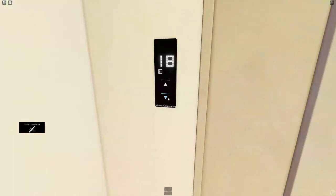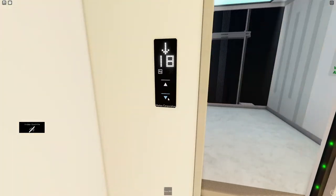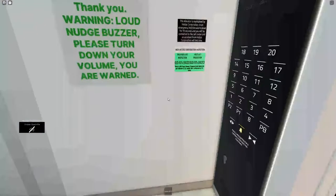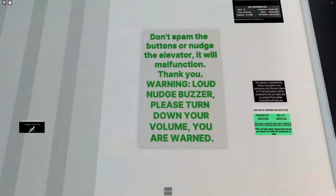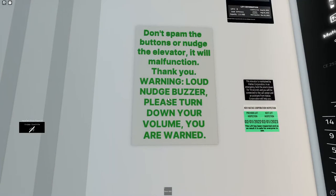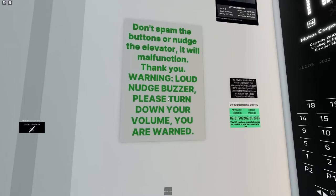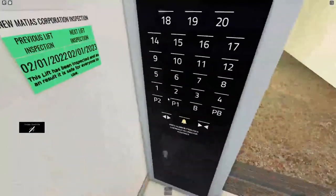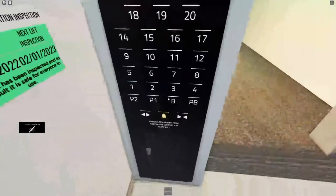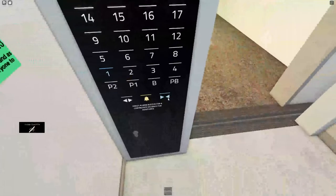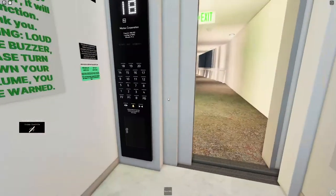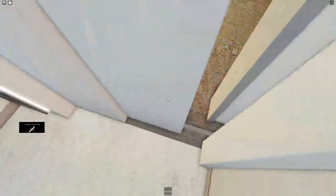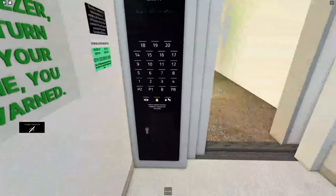So let's go down and, don't stand out of the buttons or nudge it, it will malfunction to take you. Oh let's take it down to one. There we go.